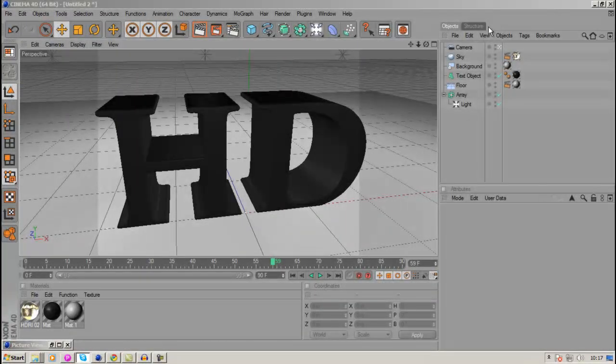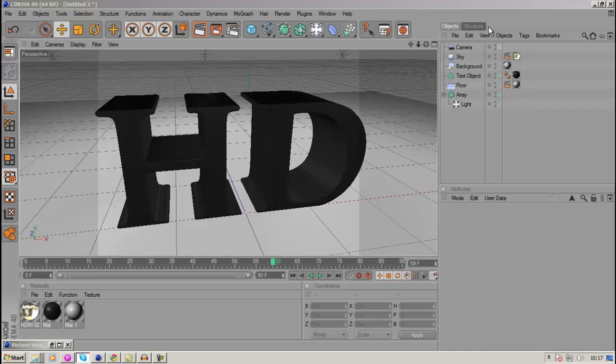Yo, what's up guys, this is Don and in this tutorial I'm going to be showing you the best HD render settings for Cinema 4D.